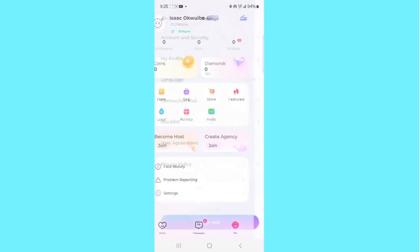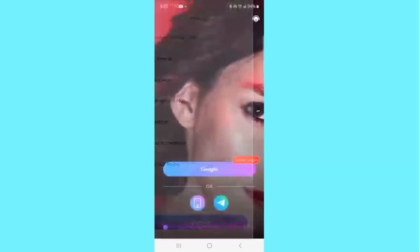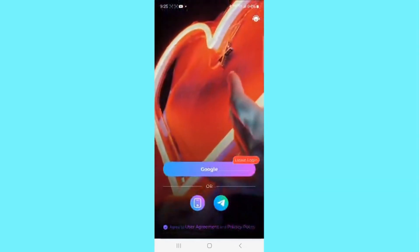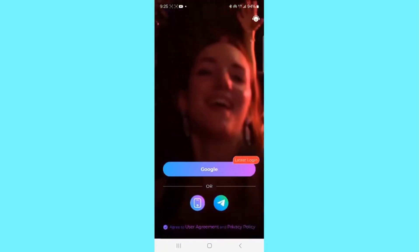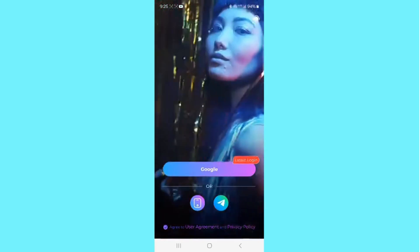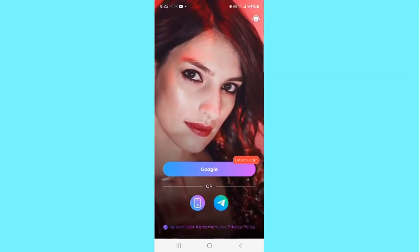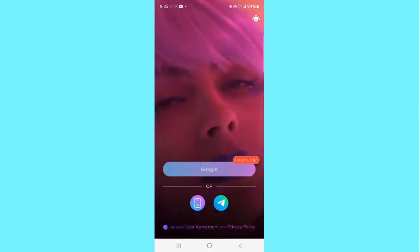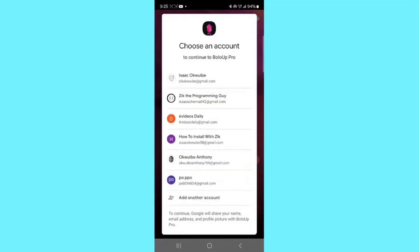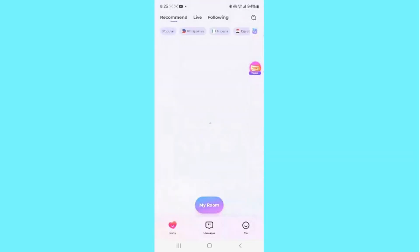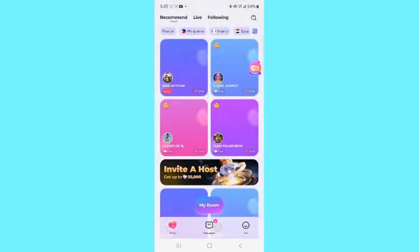Once you have it installed, click on the open button. If you're opening this app for the first time, you will have to sign up for an account, which is very easy. You can sign up using your phone number, Google, Facebook, or even Telegram. Select your most convenient way of signing up. I prefer signing up using my Google account, so I click on the Google option and select my Gmail. Once you do that, you'll be asked to choose a nickname and select your gender, then click OK — and that's it, your account is created.